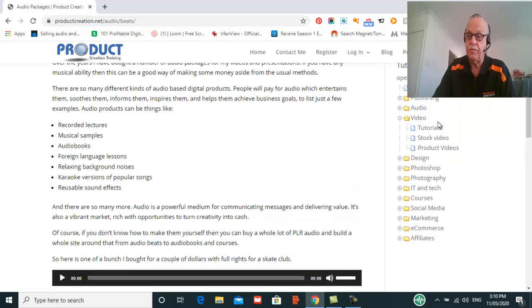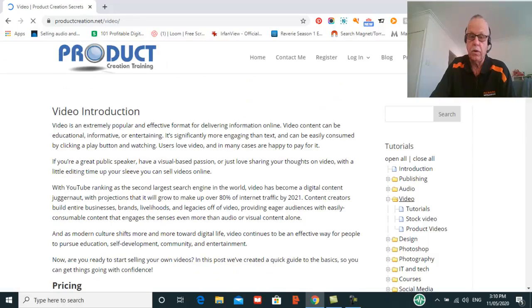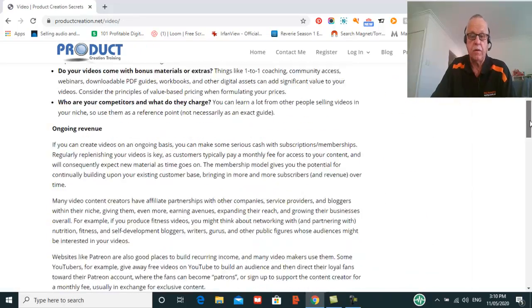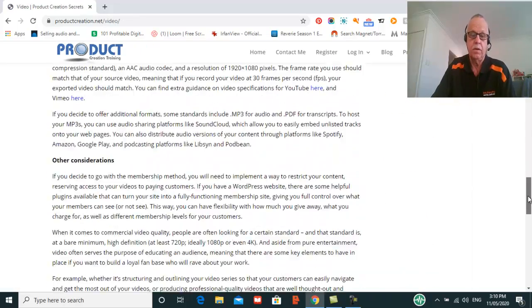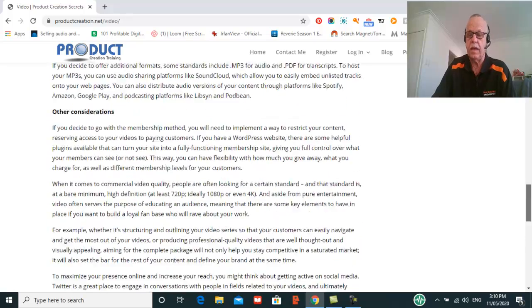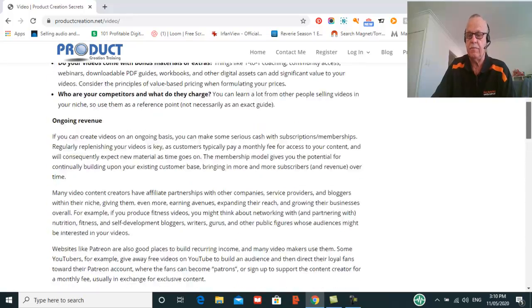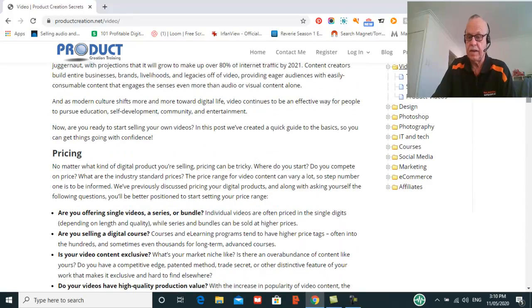We do exactly the same with video. We go out and buy royalty free video, however you can go and make your own video. But as you can see, a lot of in-depth information about exactly how to do it.